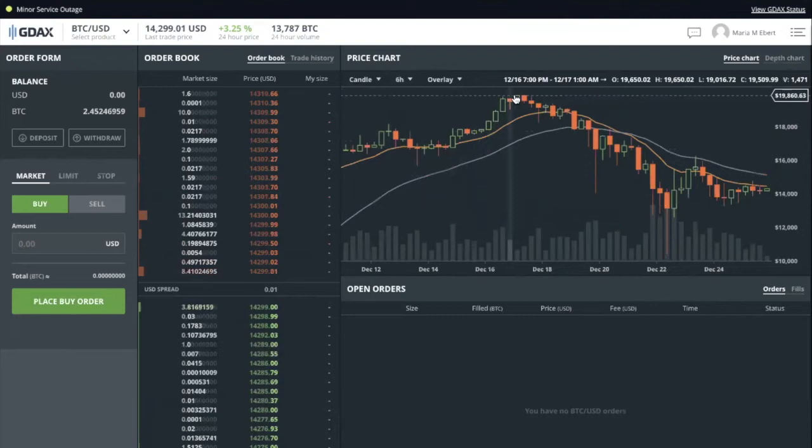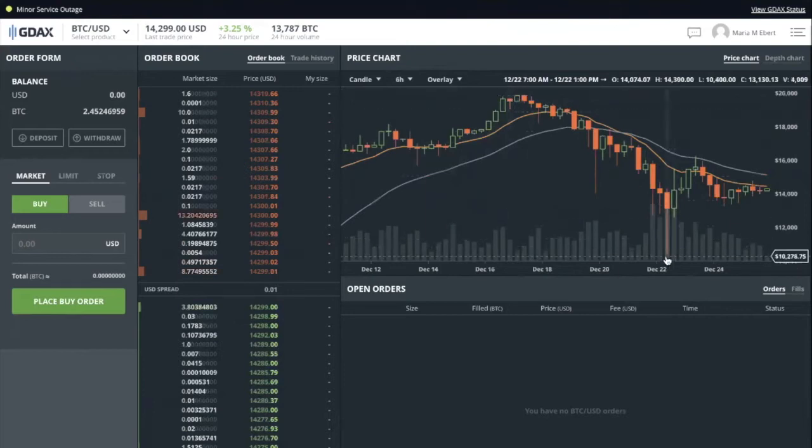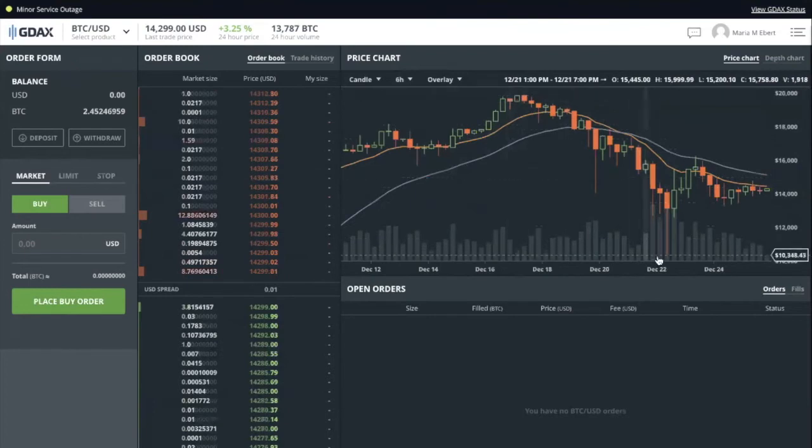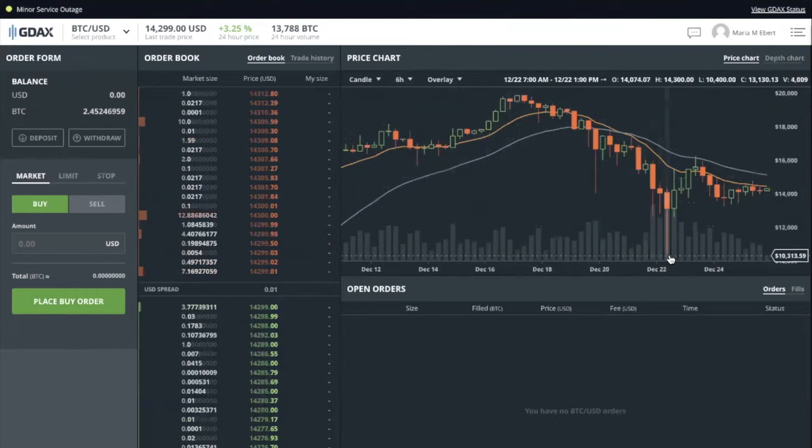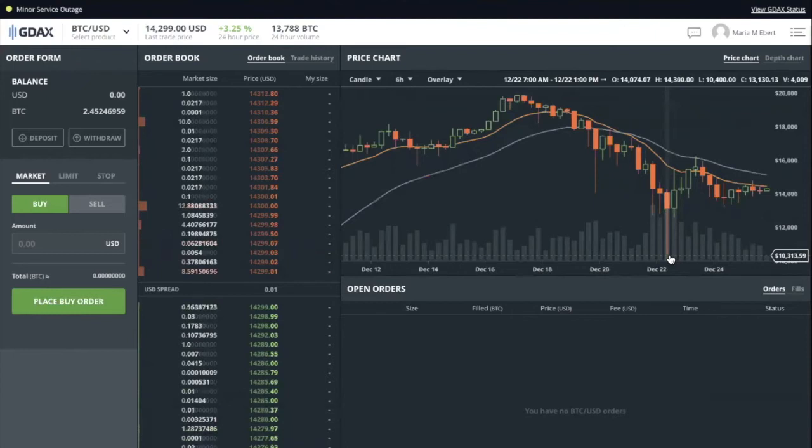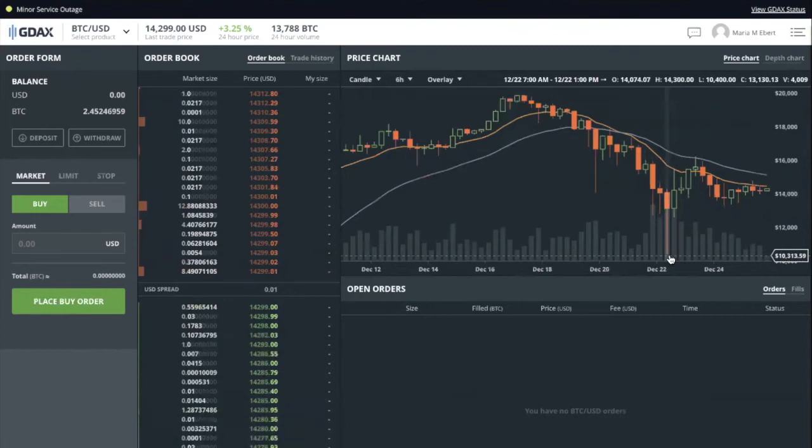Now that the corrections have come in, we got a pretty big correction. We had sell-offs from 20,000 all the way down to 10 on some exchanges. 10,313 was the lowest point of the tail, and that's a 50% drop, which was huge and way more than most people expected. Do you expect to see this kind of craziness continue or do you think it's going to settle out soon?